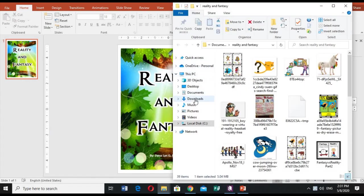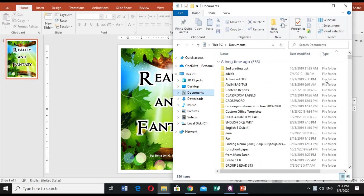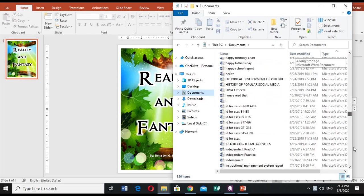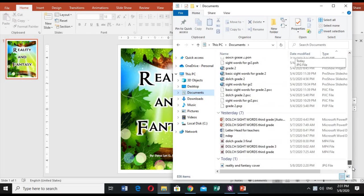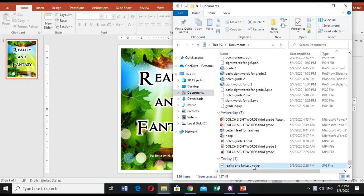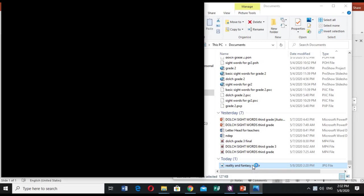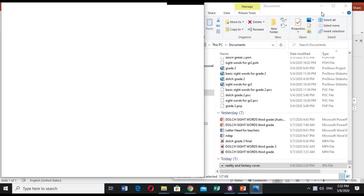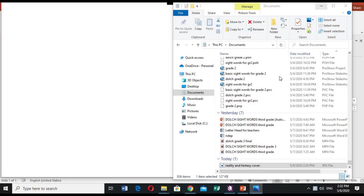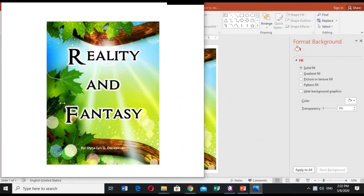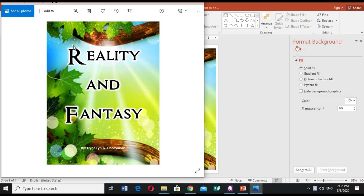Oh by the way, I would like to show before I end, I would like to show you the saved one. I happen to save it here in the documents. Okay, so this one: reality and fantasy cover. Let's check. Oh, it's in JPEG file. It's in JPEG file now. Okay, this is it. So this one we can now upload.